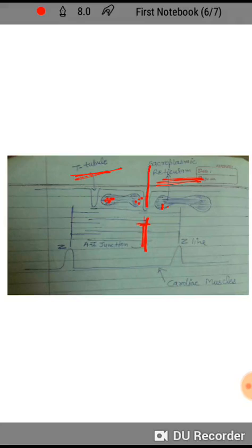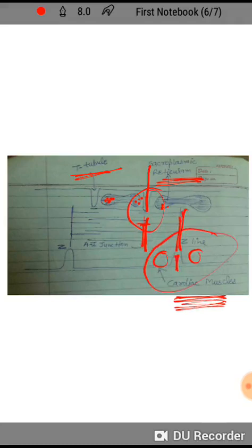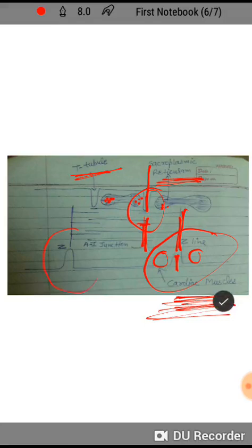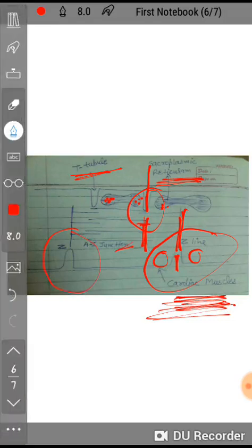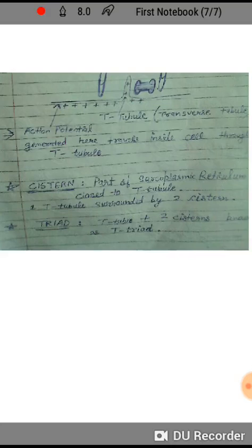In cardiac muscles, however, the T-triad — the T-tubule and the cistern portion — comes on the Z line. So in cardiac muscles the T-triad forms at the Z line, whereas in skeletal muscles the T-triad forms at the A-I junction. This is the key difference between skeletal and cardiac muscle regarding the sarco-tubular system.